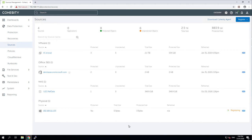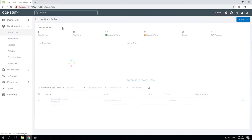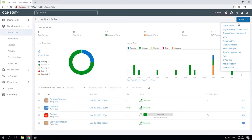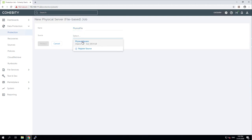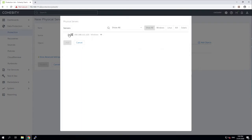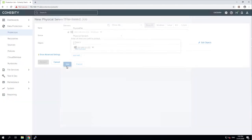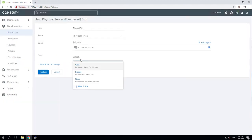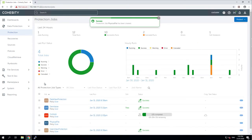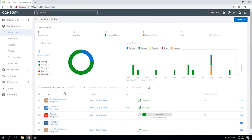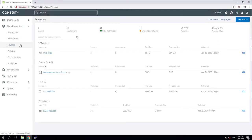While it's doing that registration we'll go in and create a protection job. So what we should be able to do is create a physical file server. Let's do a file based physical server backup and this is going to be called physical file and then the source is going to be our physical servers and we have the one physical server, back up the entire C drive. It's the only drive it has. Choose the backup policy. Let's go with a silver backup policy. Use the default storage domain and hit protect on that. That physical file protection job should start very shortly. If I pop back into the sources we could see that there was already information here about my Windows machine that had been registered.